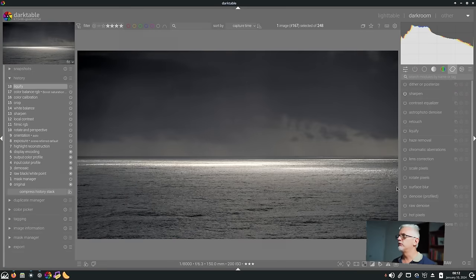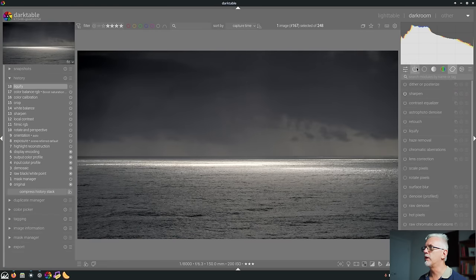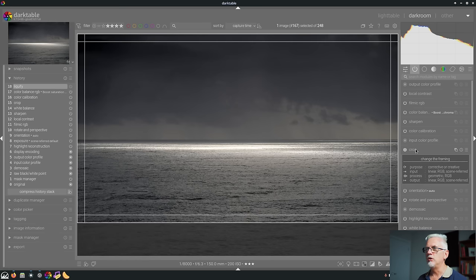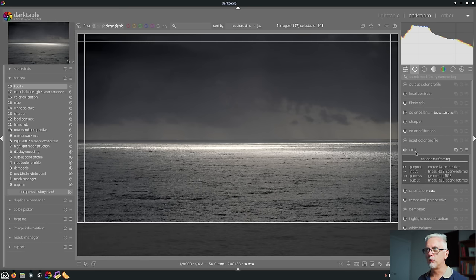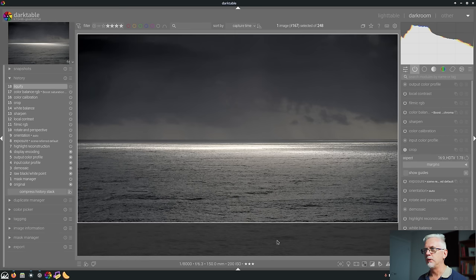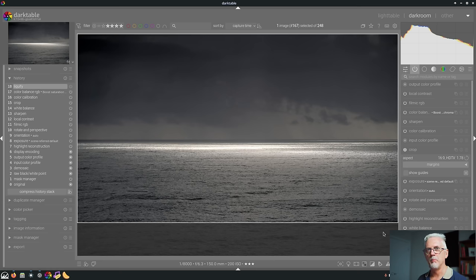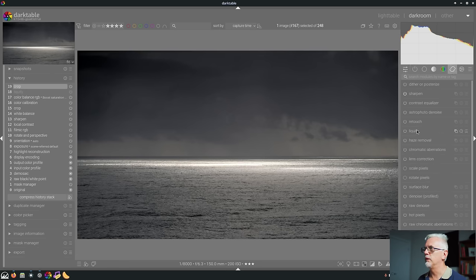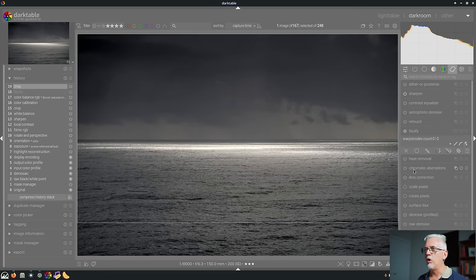Number four. Liquify and Retouch will now both use pixels which are outside of the cropped area of the image. So if we have a look at the crop for this image you can see that I've cropped it to a 16 by 9 format and all of these pixels at the bottom are no longer part of the composition.